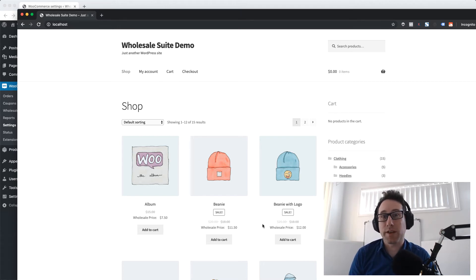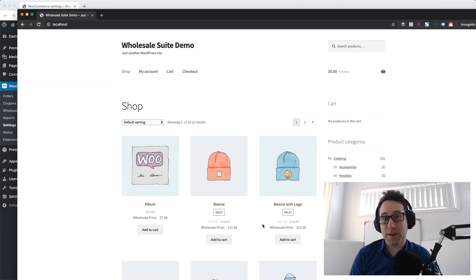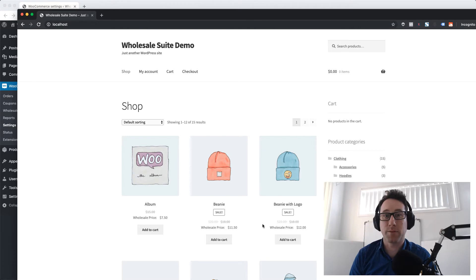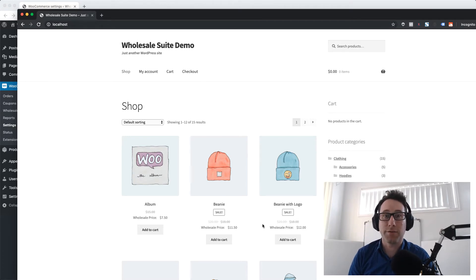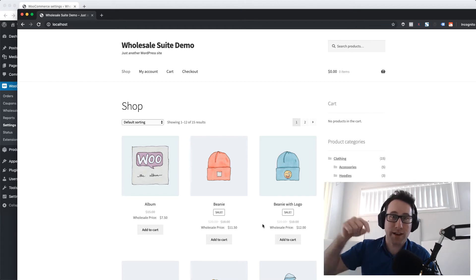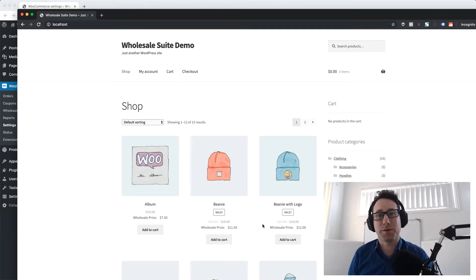To do this we'll need the WooCommerce Wholesale Prices plugin and the WooCommerce Wholesale Prices Premium add-on which is a Wholesale Suite plugin. You can find out more about those plugins at WholesaleSuitePlugin.com or just look down in the description if you're watching this on YouTube.